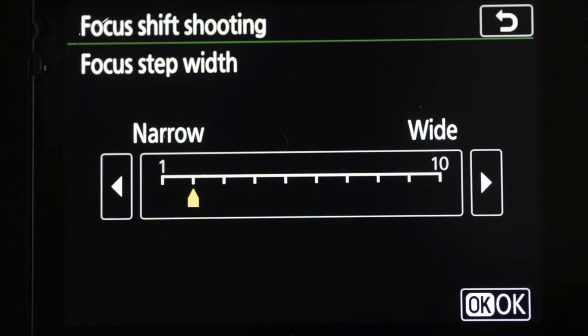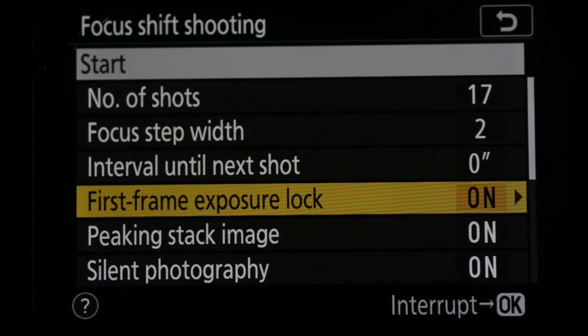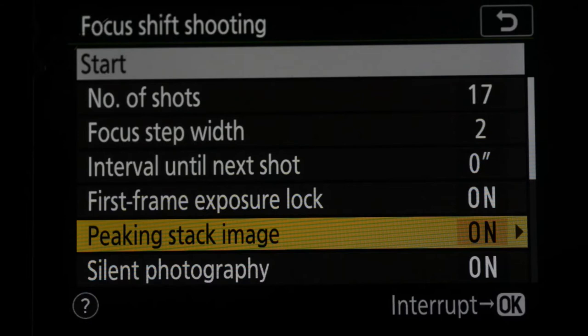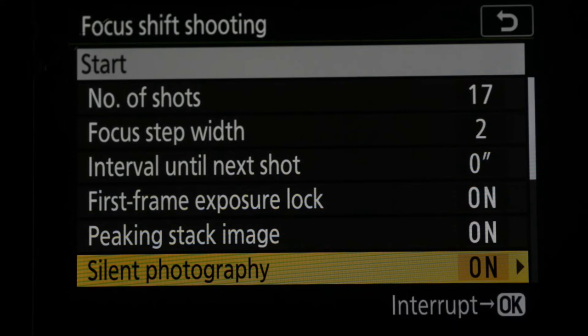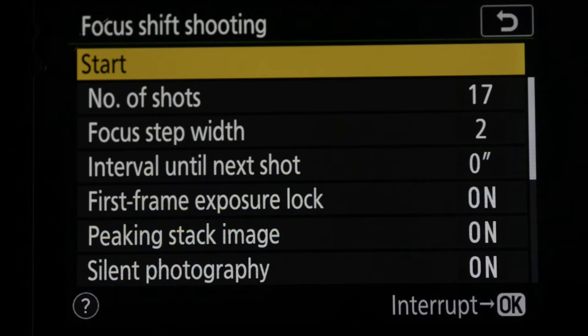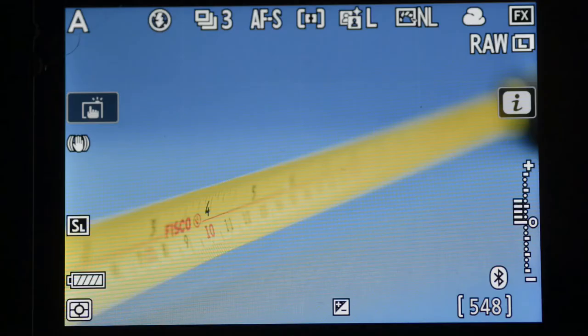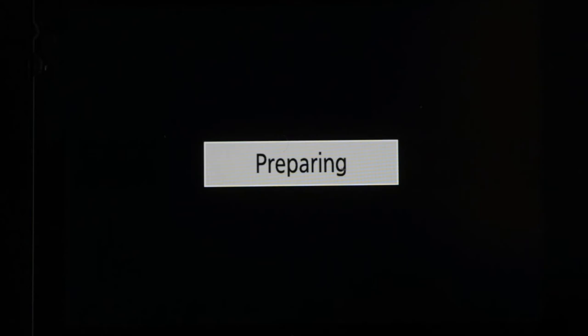Focus step width. This is a little odd in some ways, because it runs from narrow to wide. And it's just, it comes across as very imprecise. It's a little bit just judgmental. And if we look at the wide end, it runs from one to 10. At the wide end, it just moves the focus a little bit further from the close focus point through to infinity each time. Interval until next shot. I don't need a gap here. So I'll just set it at zero. These are peaking stack images. This is quite an interesting one because it does show you a peaking image at the end. And silent photography, I got set it on because that uses the electronic shutter. It causes less vibration because there's no mechanical shutter firing.